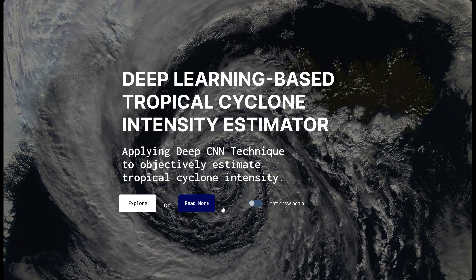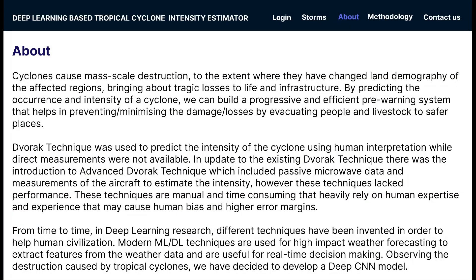When you click on Read More, it takes you to the About page. Cyclones cause mass scale destruction to the extent where they have changed the land demography of affected regions, bringing about tragic losses to life and infrastructure. By predicting the occurrence and intensity of a cyclone, we can build a progressive and efficient pre-warning system.